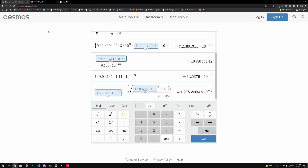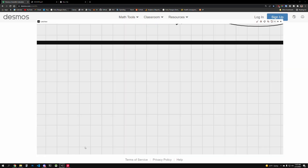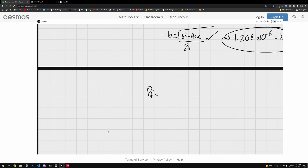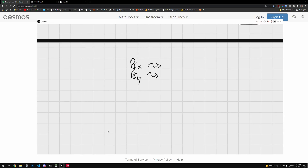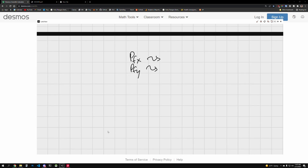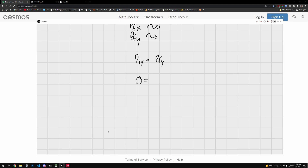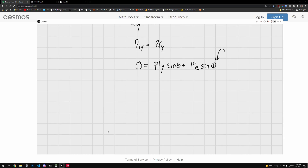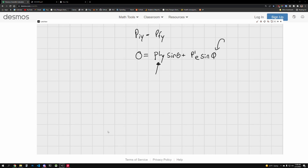We found the incident wavelength. Now let's figure out the direction at which the electron scatters. We need our momenta to balance, so we define p_fx and p_fy. The best approach is using p_iy = p_fy, where p_iy = 0. So: 0 = p'_gamma · sin θ + p'_electron · sin φ, where φ is the electron scattering angle we're solving for.